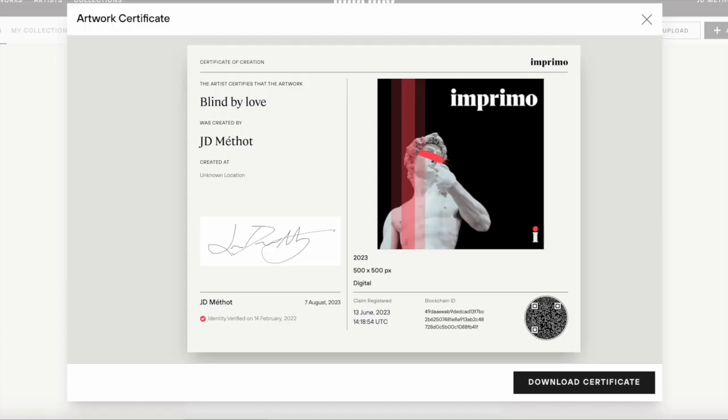Imprimo also automatically generates certificates of creation. These certificates include the blockchain ID and a QR code that links the physical artwork to its digital record. The QR code is used during real-world exhibitions to enhance the in-person experience by attaching it to the work to provide the buyer with a direct link to the Imprimo artwork record where they can contact the artist directly.